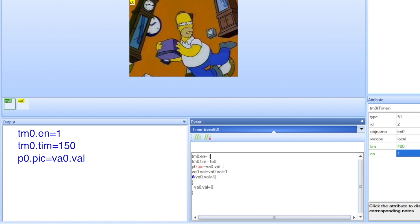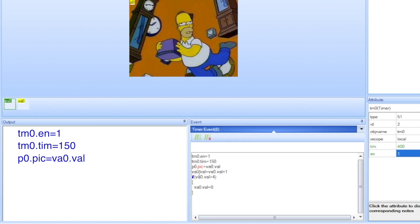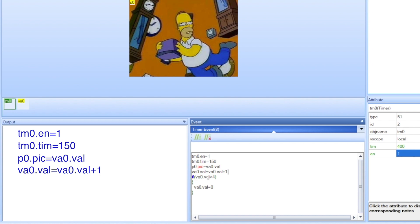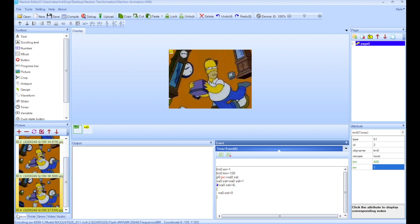Then the value of the variable is increased plus 1, and we check if the variable doesn't go over 4, because we have up to ID 4 in the pictures. So if it goes to 5, then the value resets to 0, and so on and so on. And that's how the animation is done.